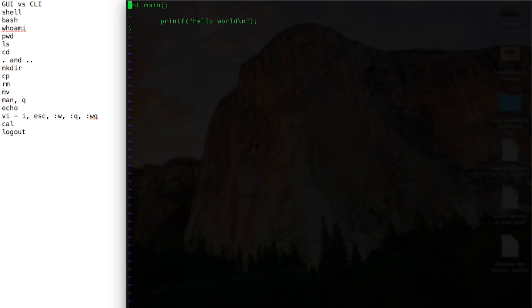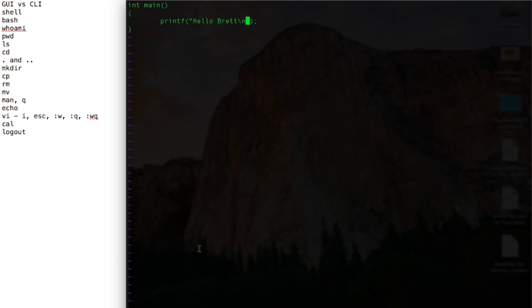And if I make another change, so I'll go into insert mode again, hit I. Maybe I wanted to change this to say Hello Brett. So if I hit escape, colon Q to quit, notice I haven't saved. There will be this little warning that pops up. Hey, you haven't written or saved since the last change you made. Oh well, that's true.